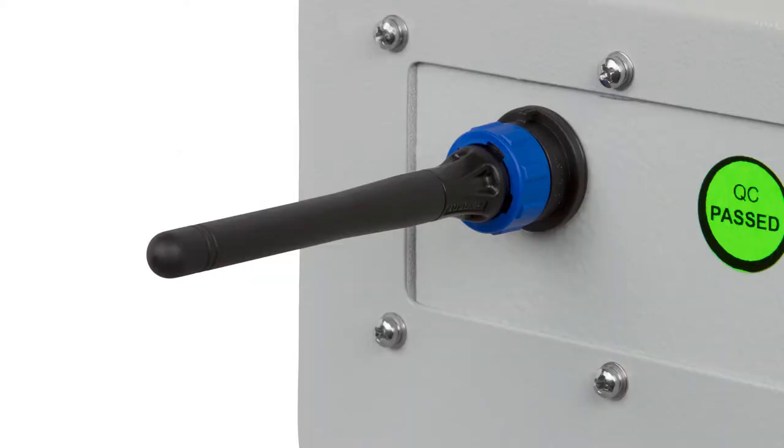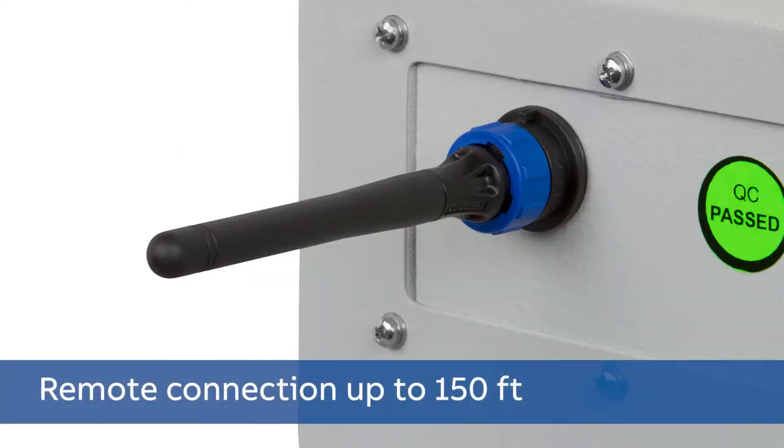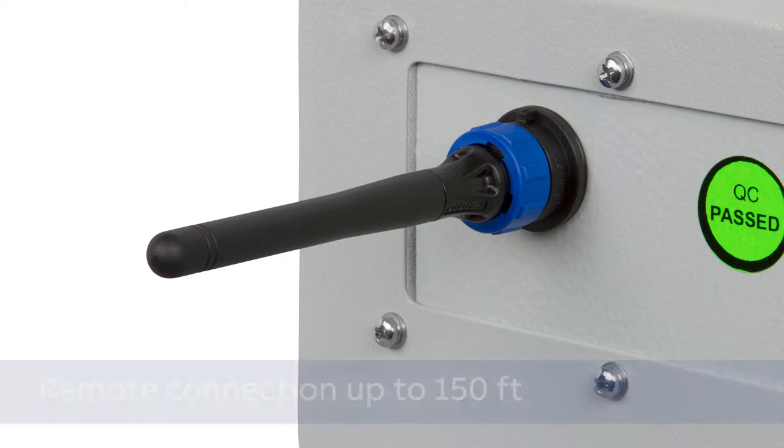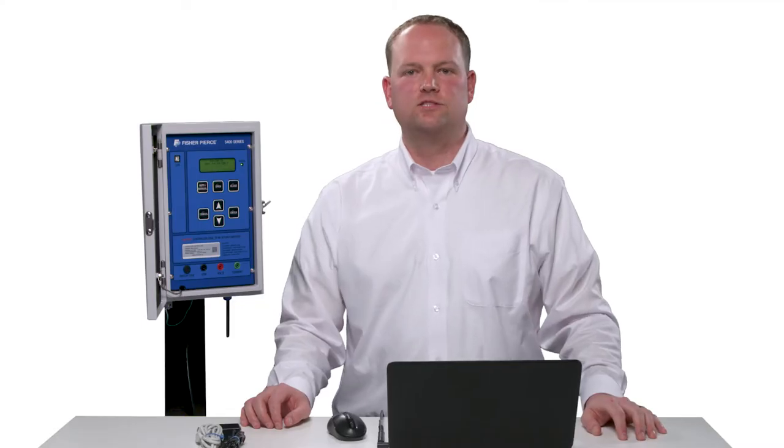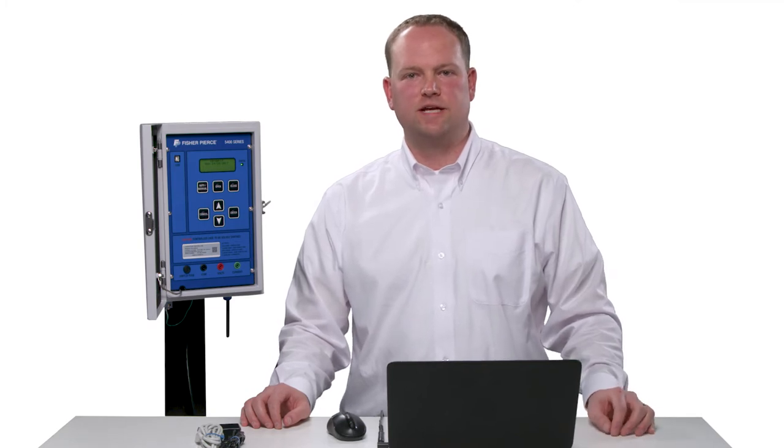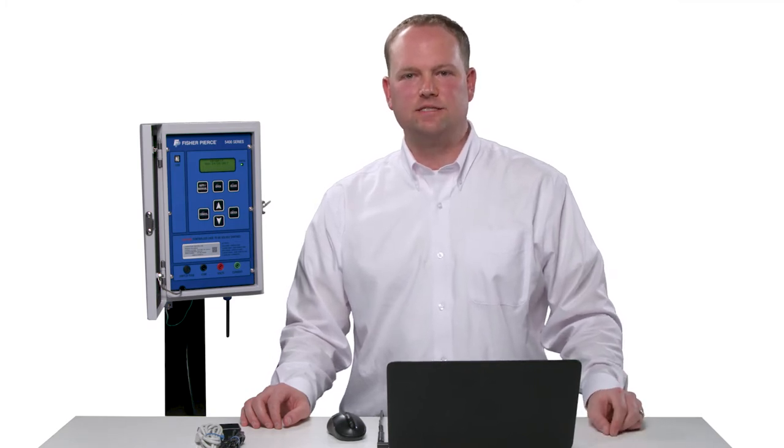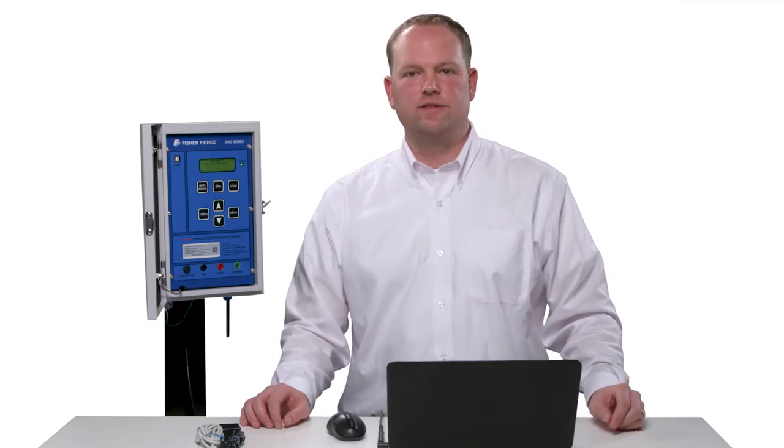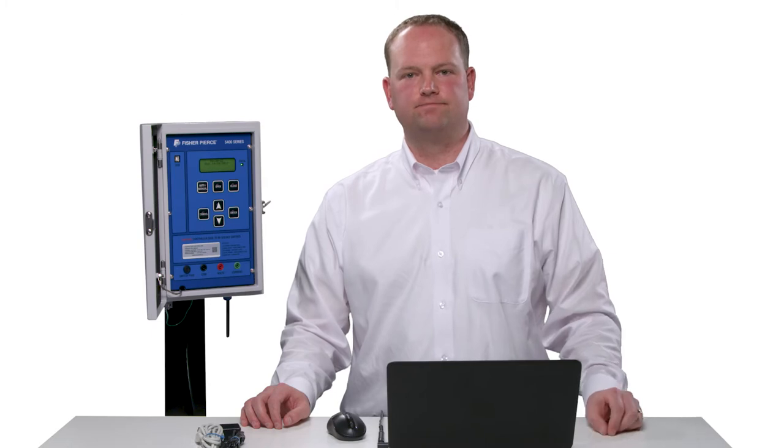This antenna will allow you to remotely connect to the controller to download data or program the unit from up to 150 feet away. Our standard interface is the same regardless of the CapLink option. Let's walk through the steps to see how easy it is to connect to this unit using different methods.